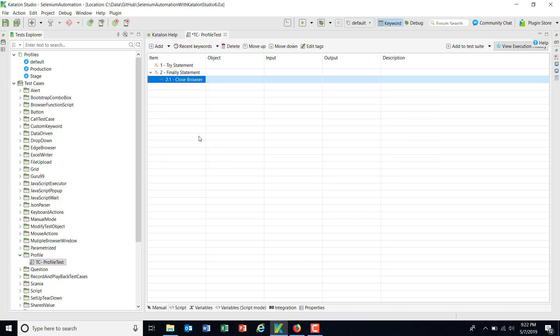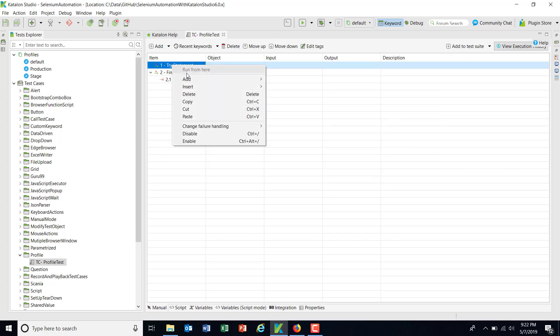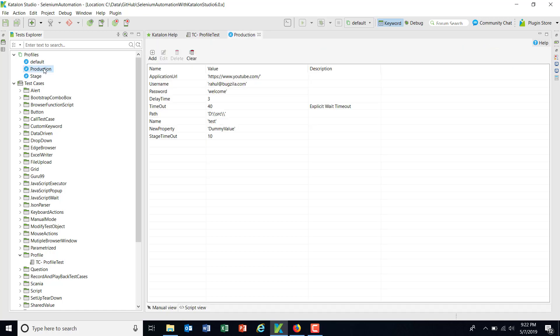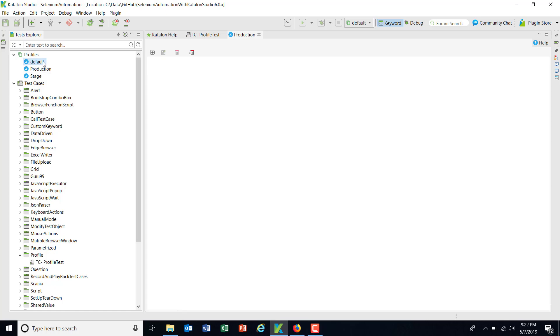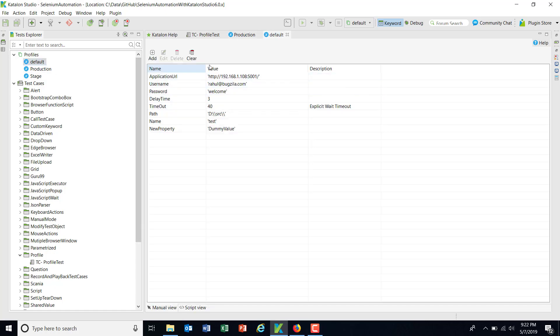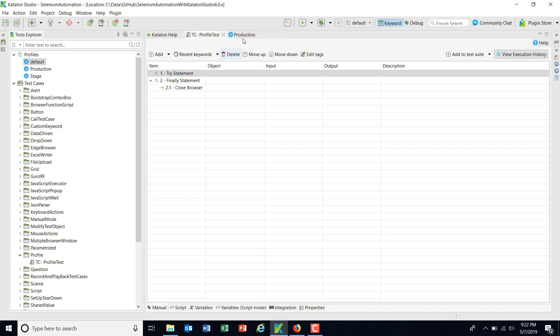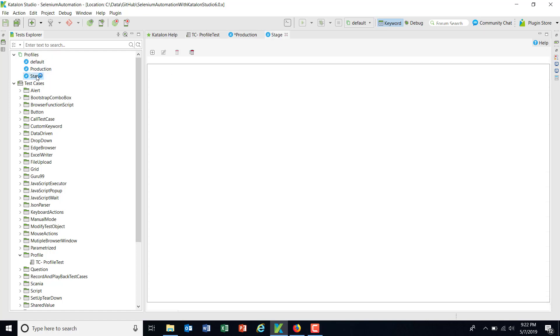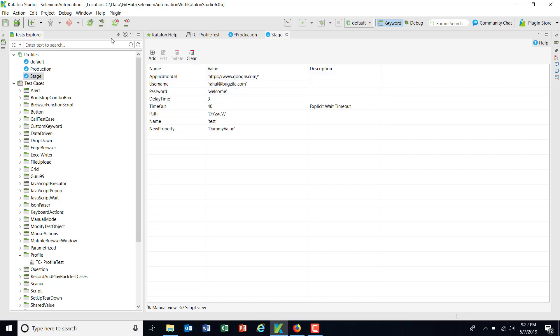So as we have different profiles which are pointing to different application URLs. In case of default, it is pointing to this IP address. In case of production, it is pointing to youtube.com, and in case of stage, it is pointing to google.com.